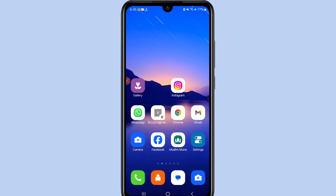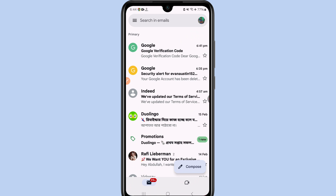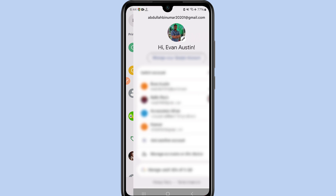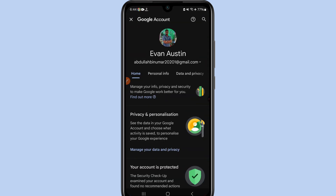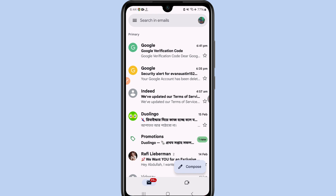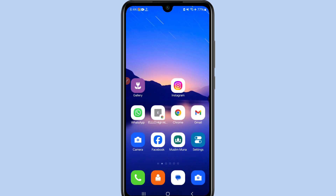Hi dear friends, welcome back to my channel. Today in this video I'm going to show you how to recover your Gmail account without a verification code, without a recovery email, and without a phone number. Gmail account is really very important for us because through it we can do lots of things — we can backup our photos and save our contacts. Sometimes we lose access to that Gmail account from our phone, so if you face this type of problem, there is no worry — I will show you a 100% working process.